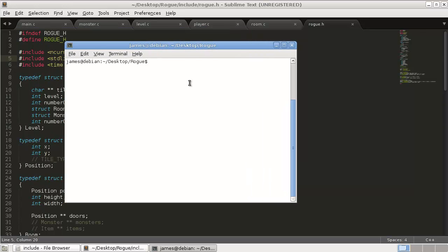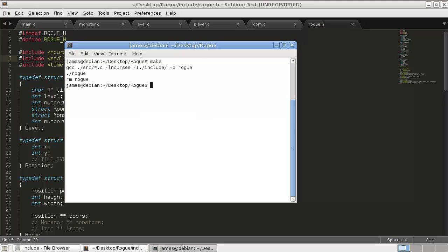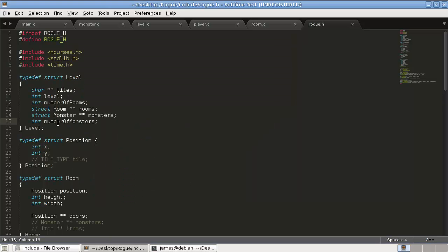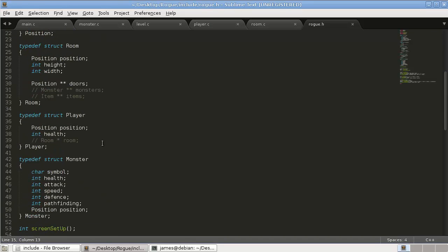Alright, so in our last tutorial we finally added monsters. G represents goblin, X spider, somewhere there's a troll floating around. We just haven't got to that level yet. Okay, but these monsters aren't doing anything, so let's start working on their movement. But before we do that, a bit of housekeeping here.